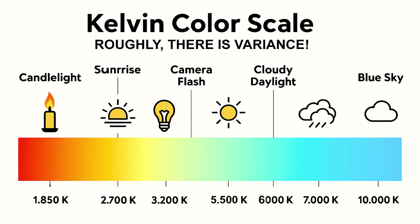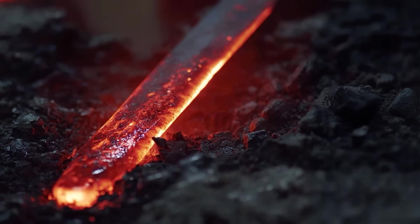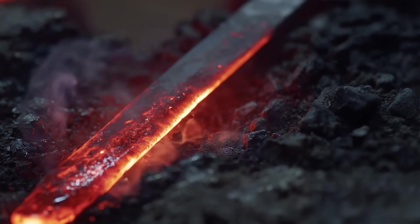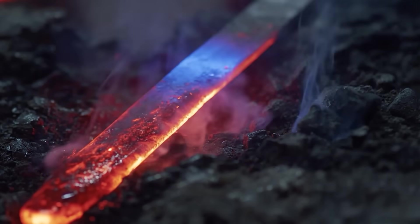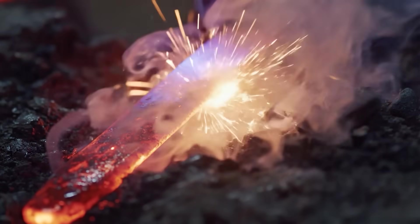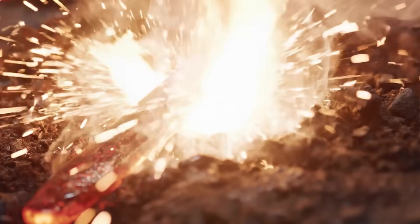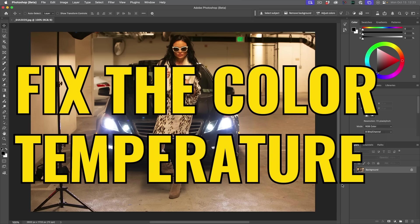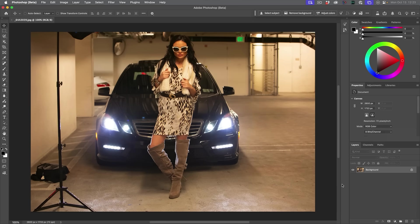Now, it might seem counterintuitive, going to a lower Kelvin for the warmer colors and a higher Kelvin for the cooler colors. If you start with a flame and you put a piece of steel in there, it's red. As it becomes hotter, it becomes a whitish blue. The good news is you don't have to memorize all these numbers in order to correct your images. They can easily be fixed inside of Photoshop right now.